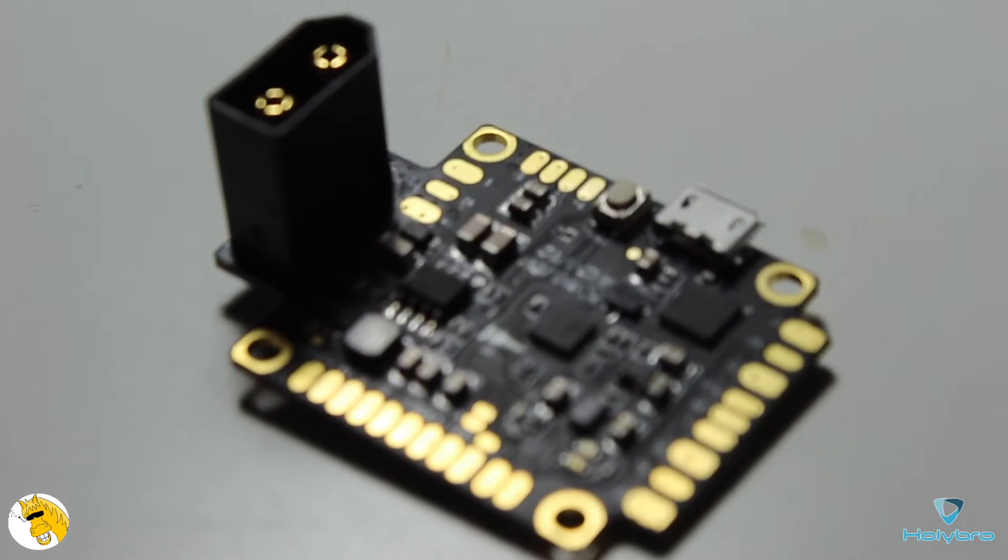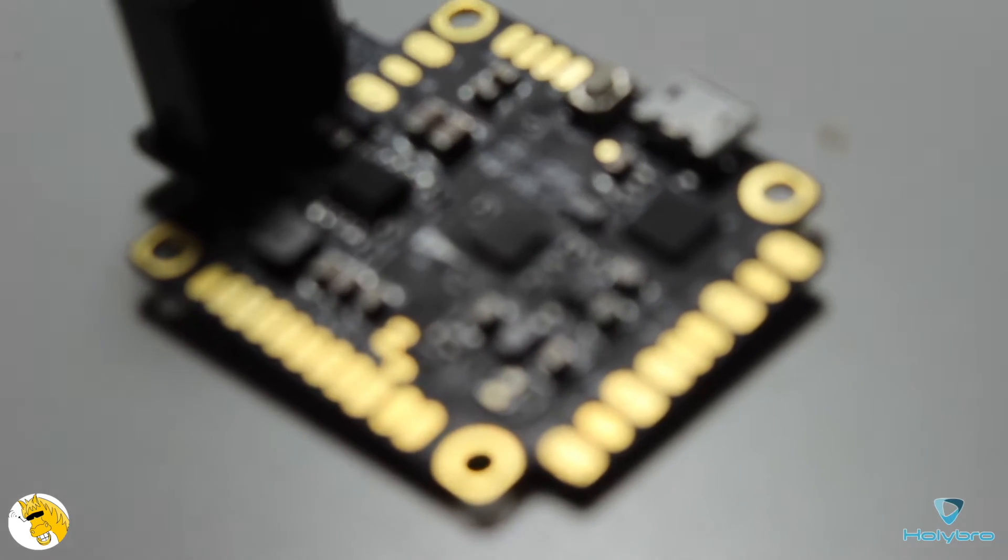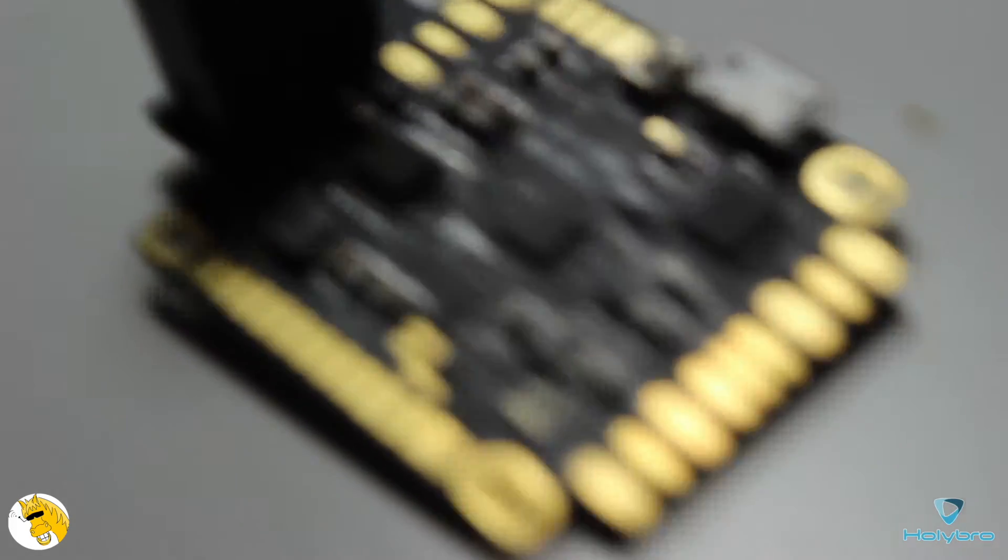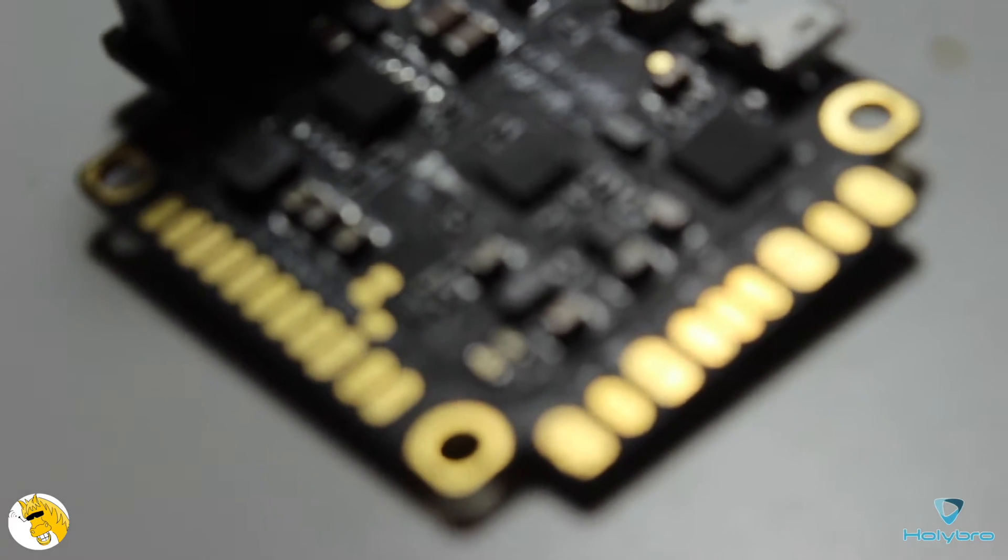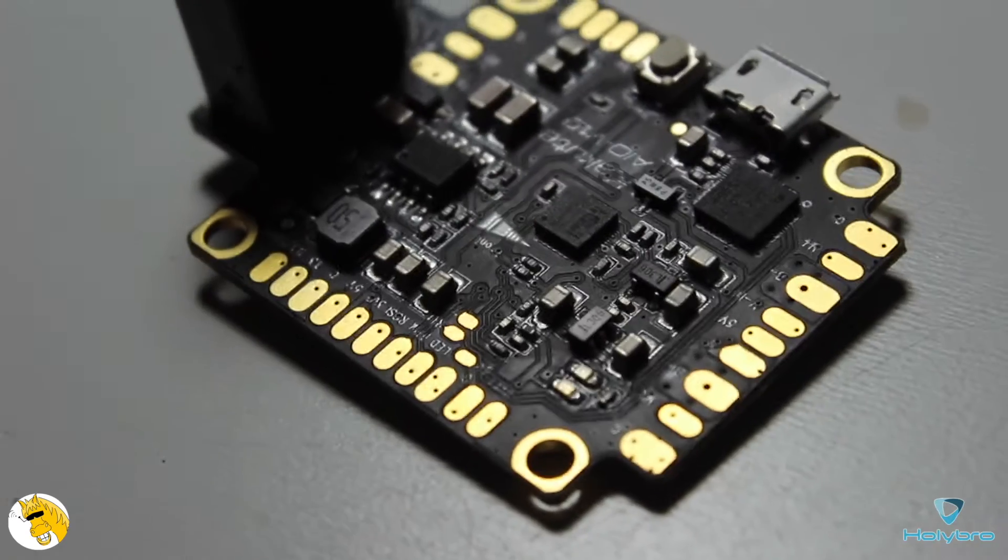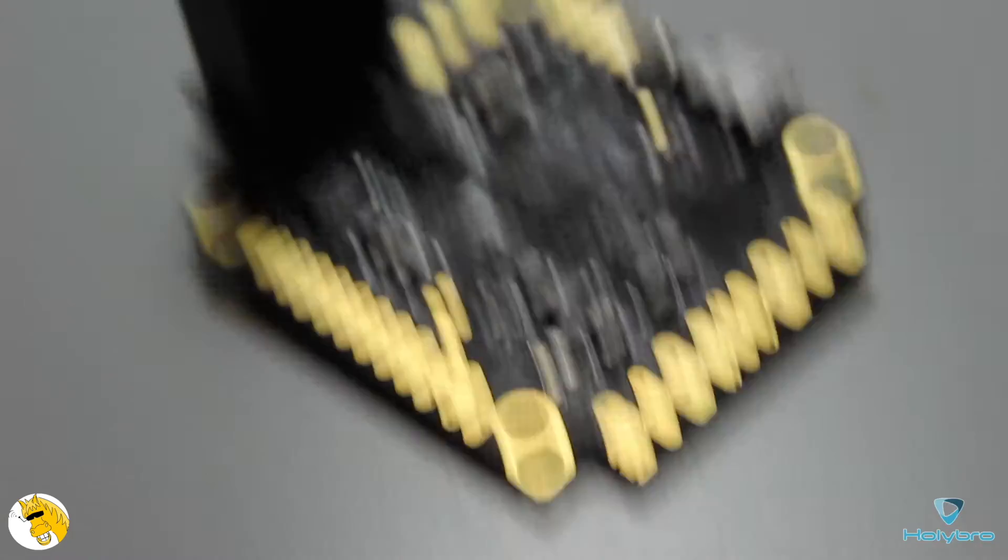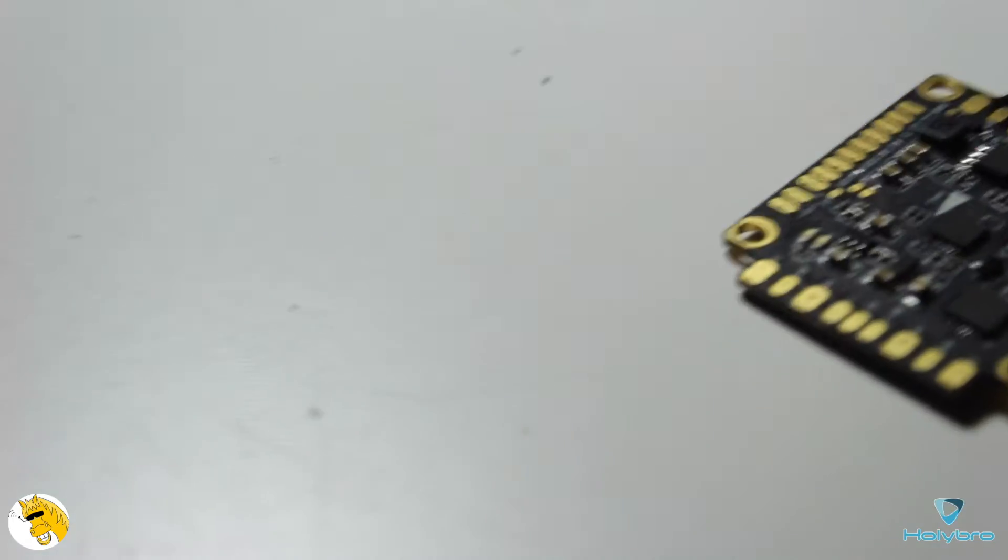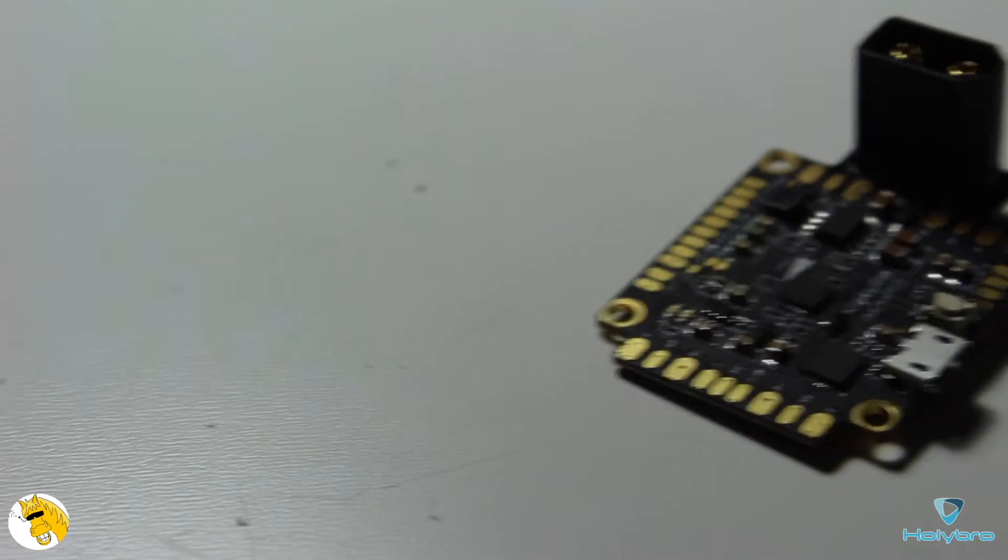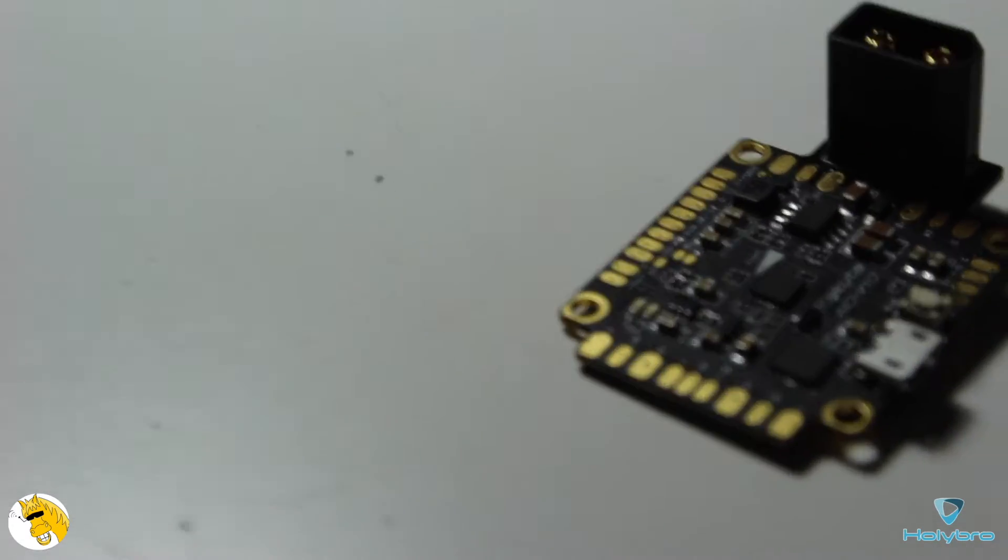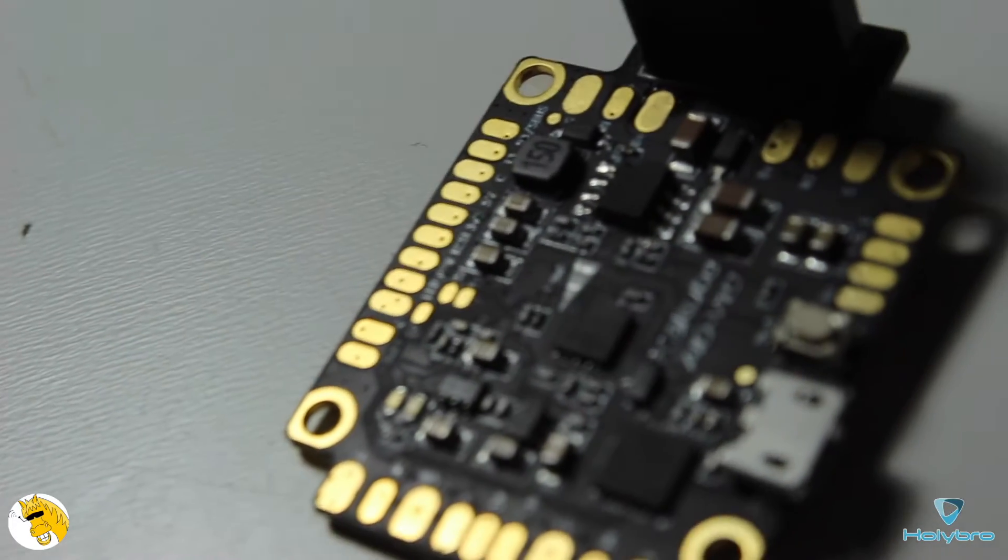It has the standard format of 30.5mm mounting holes, so you can stack with your PDB or anything else. It has 3 UART ports. One is for the OSD. The other one can be used for S-Bus or you can also solder the buzzer.